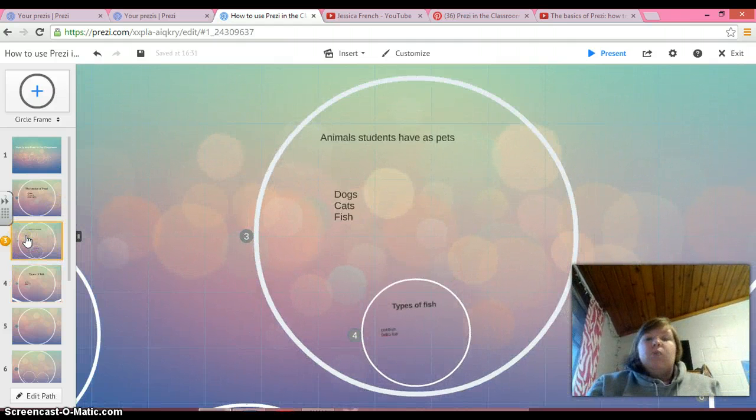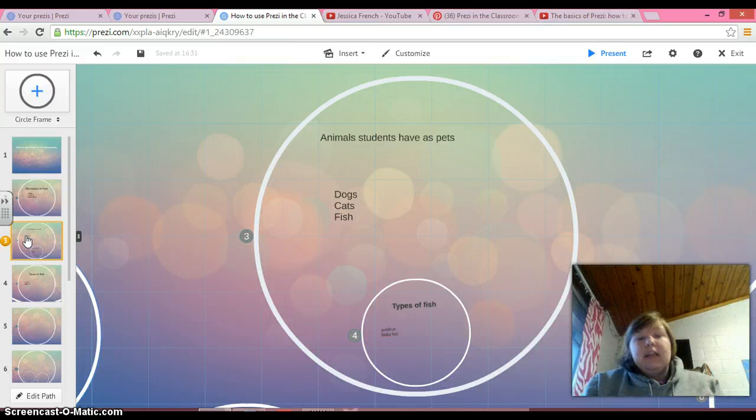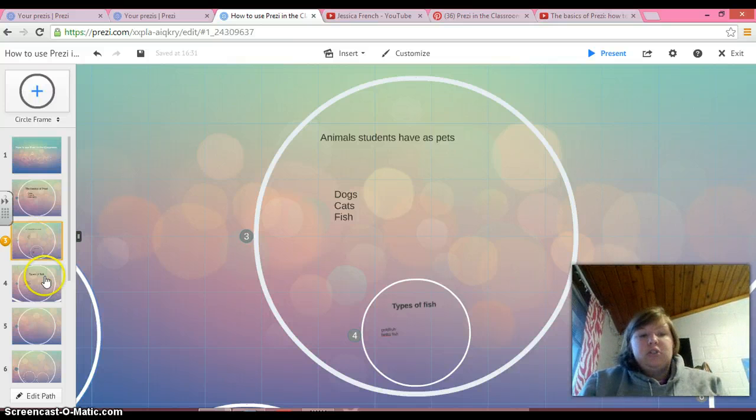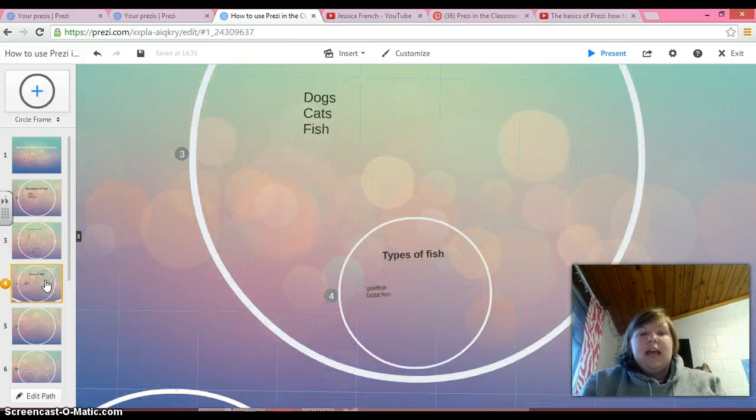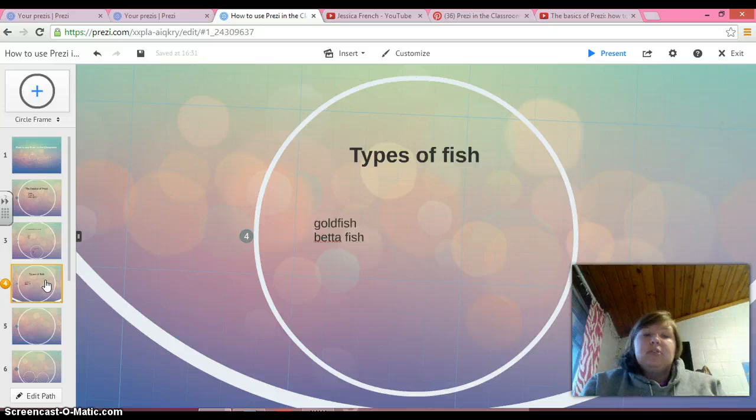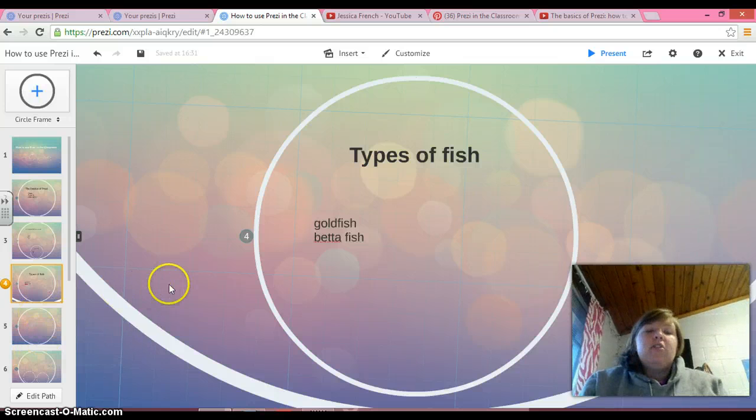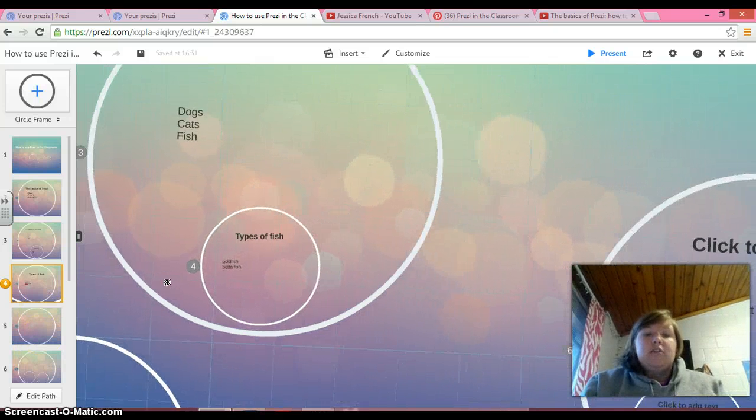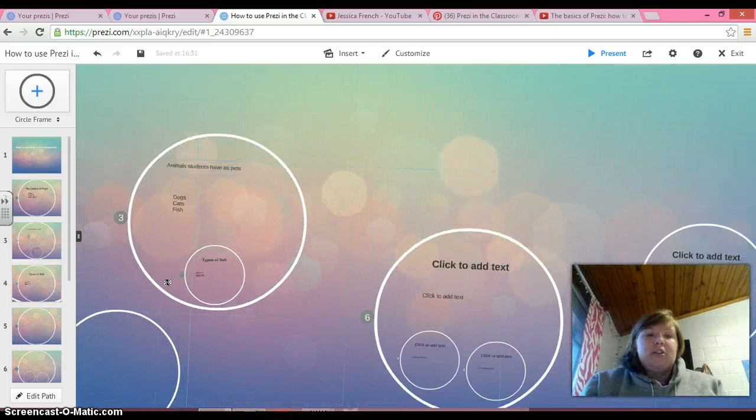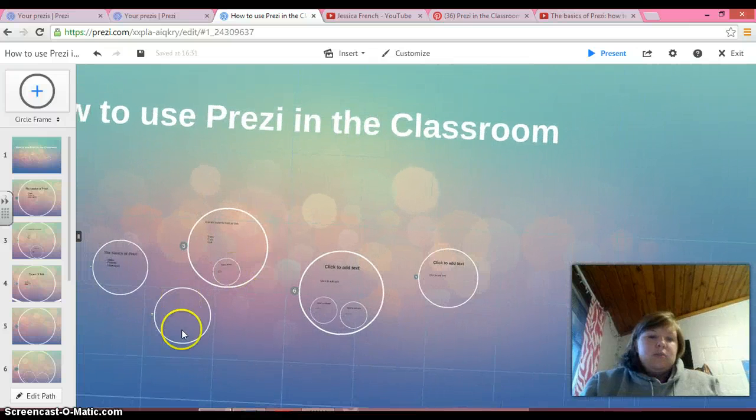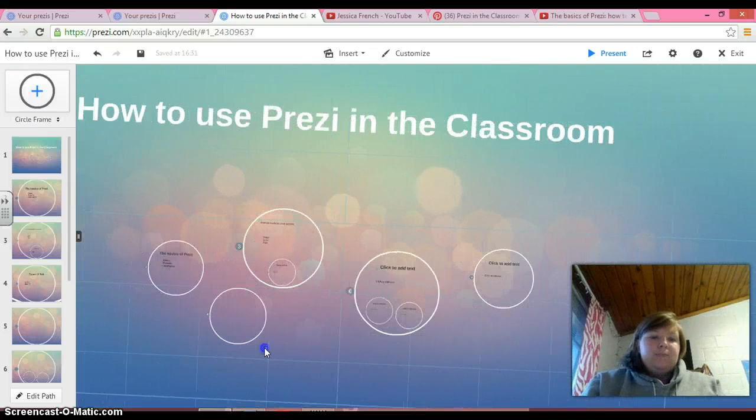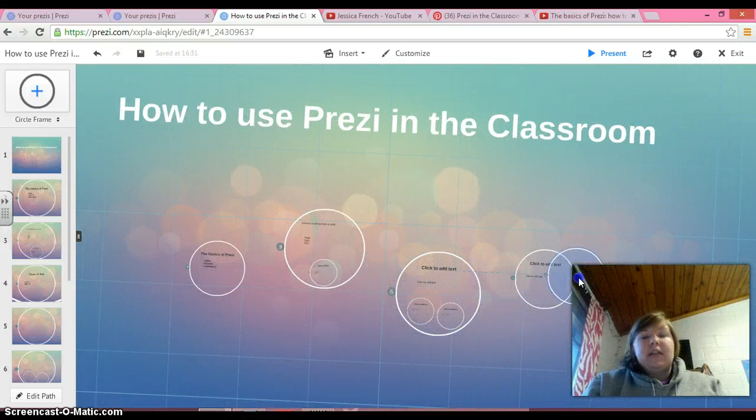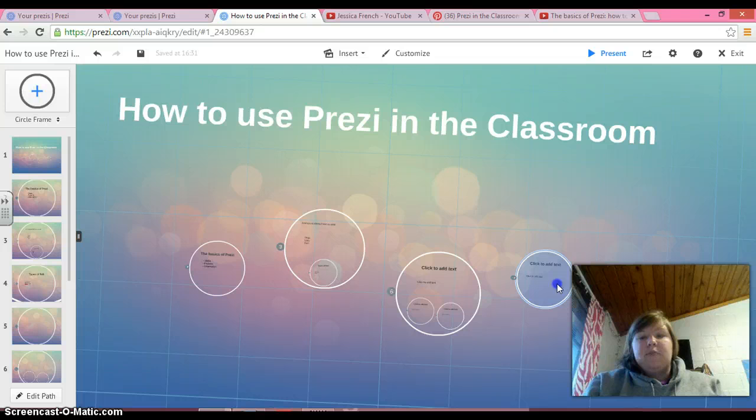So you can have one big slide that covers what your general topic is going to be, and then you can bring in the little slide. And you can do that with any of the slides that you want. If you zoom out, you can see your entire Prezi.